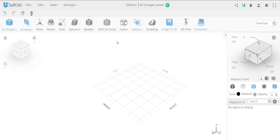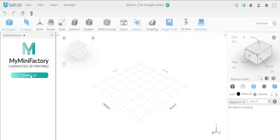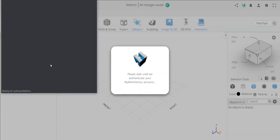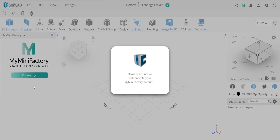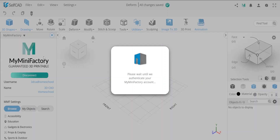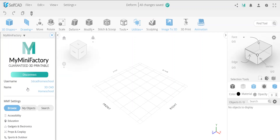For this video lesson I'm going to use what SelfCAD integrates with, which is MyMiniFactory. You can see over here you can share to MyMiniFactory once you have an object, or you can connect to load from MyMiniFactory. In my case I created a MyMiniFactory account and logged in, so you can see the option to disconnect. If you have no account it will ask you to register, and if you have an account you can just log in.